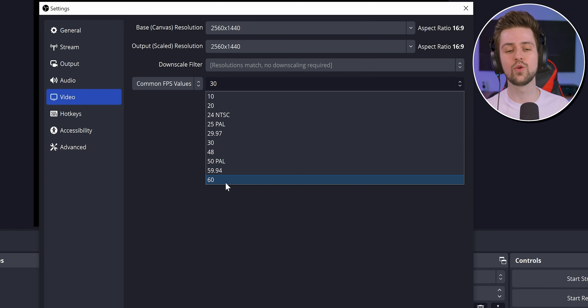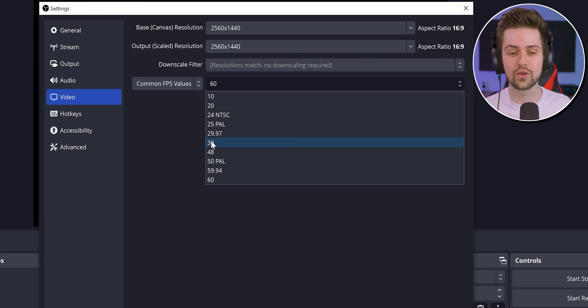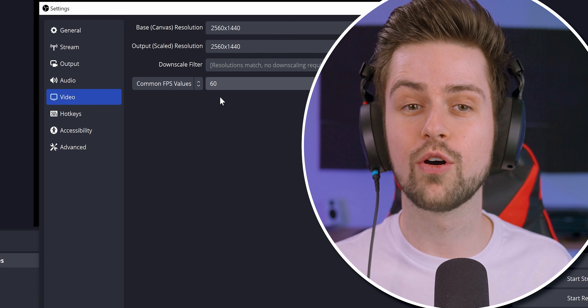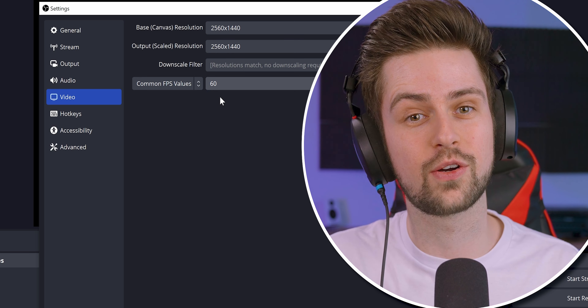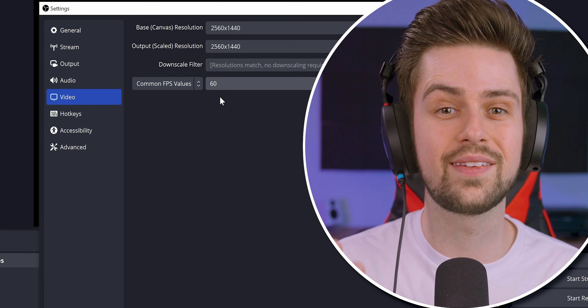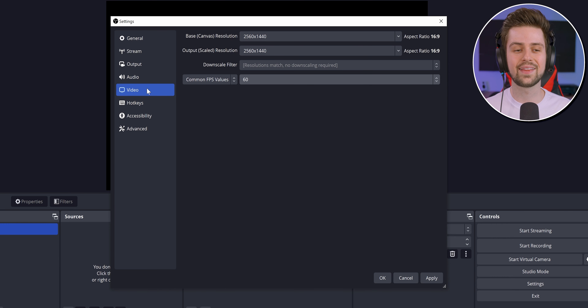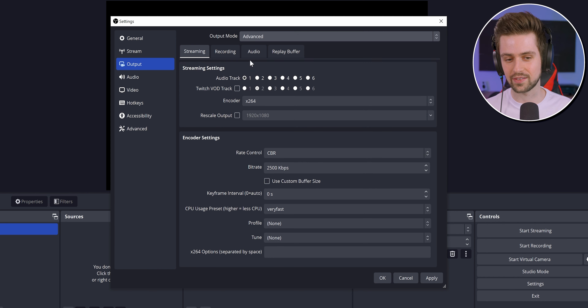For FPS, most of the time you want to choose 60, especially when recording games, so it's smoother for viewers. There are very few scenarios where 30 is better than 60 — 30 FPS is typically only used if your PC can't handle 60. Since we are using NVENC from NVIDIA, you will definitely be able to choose 60. After that, go to the Output Settings and change the Output Mode to Advanced.